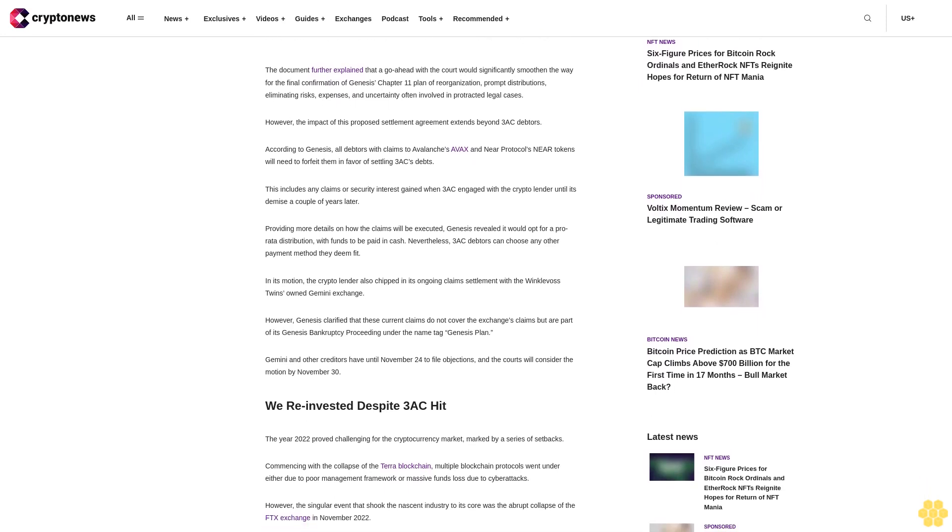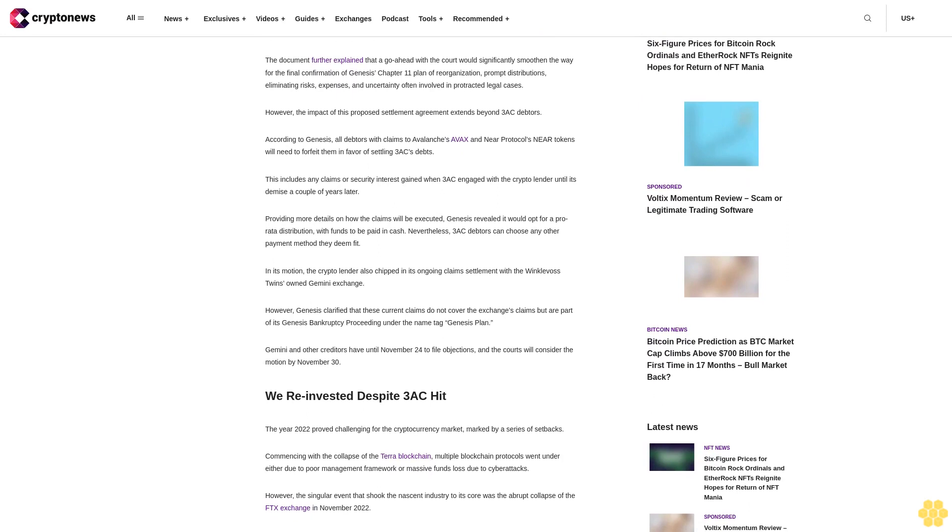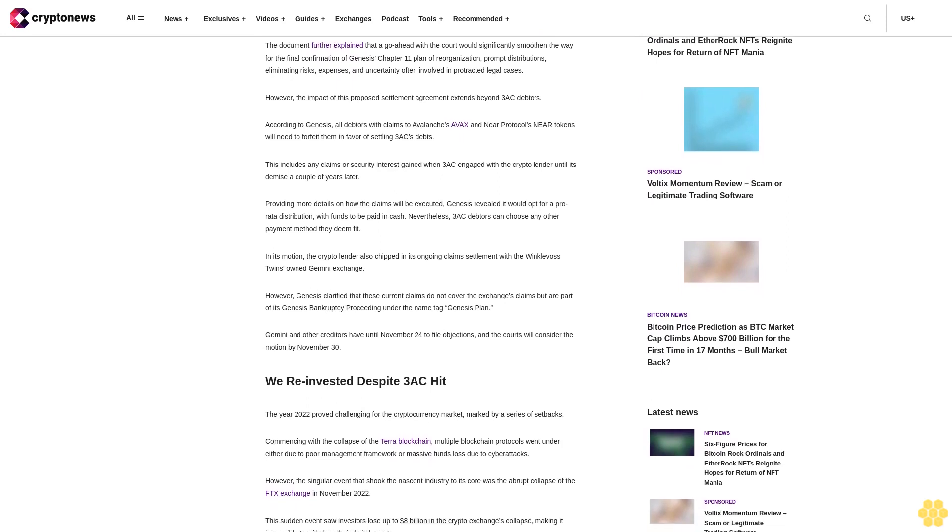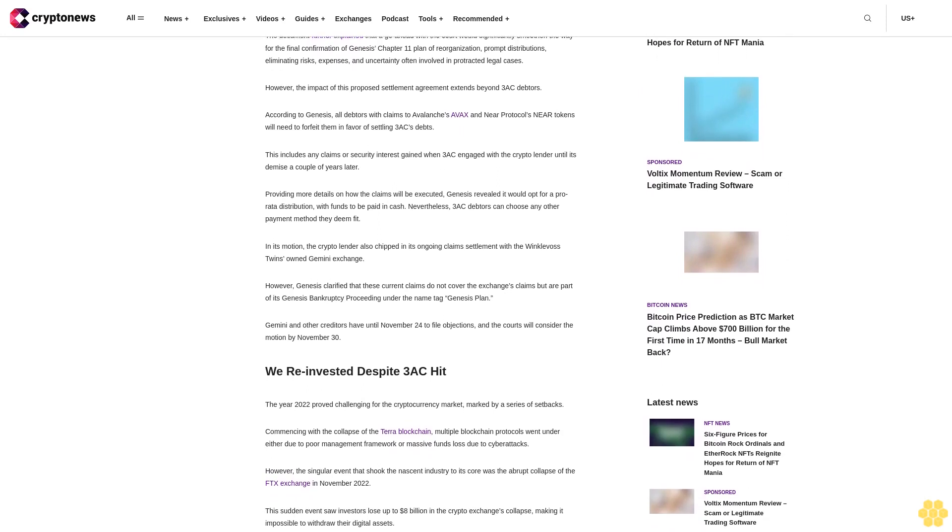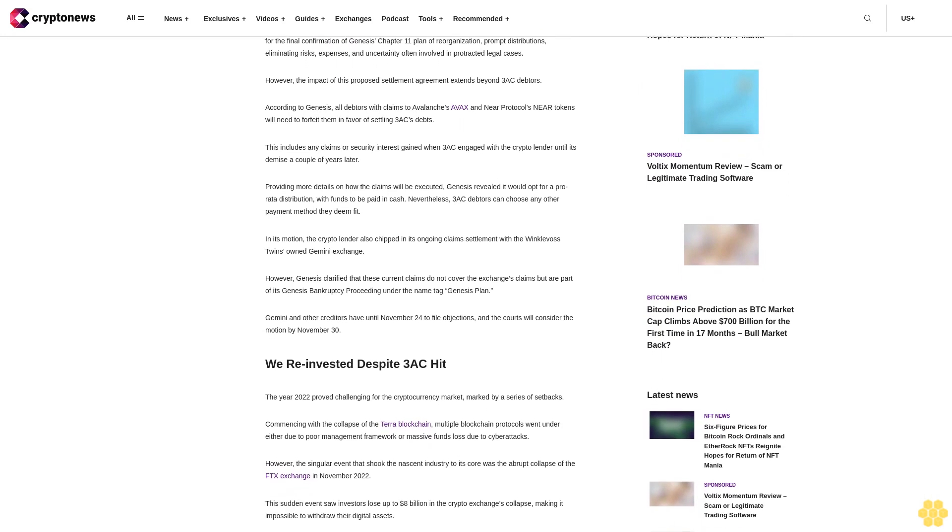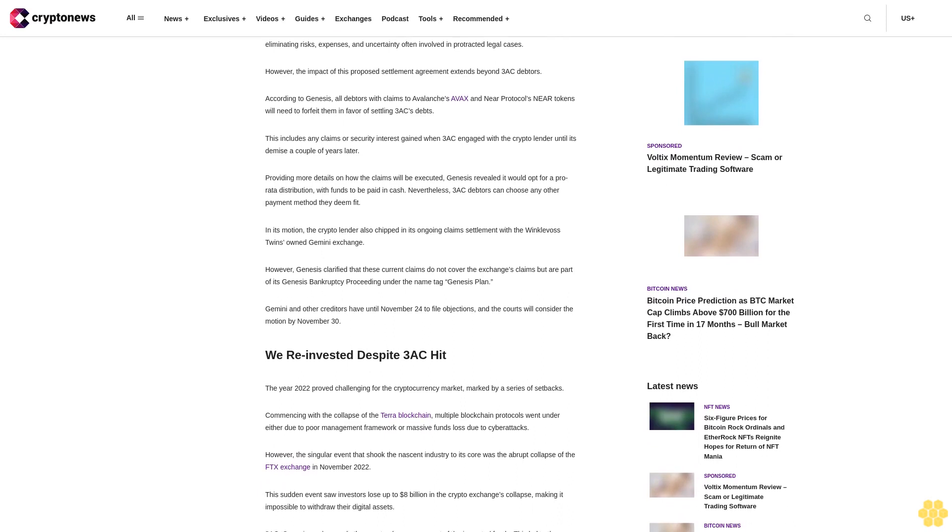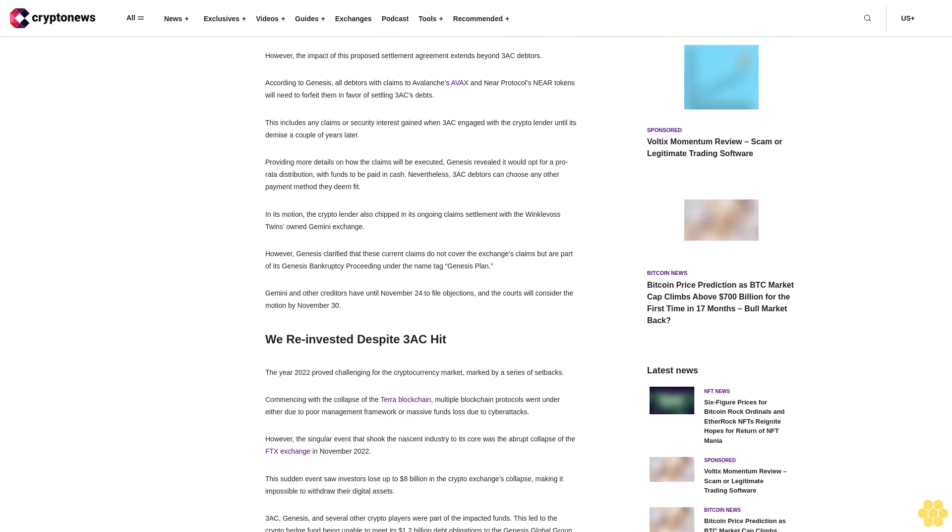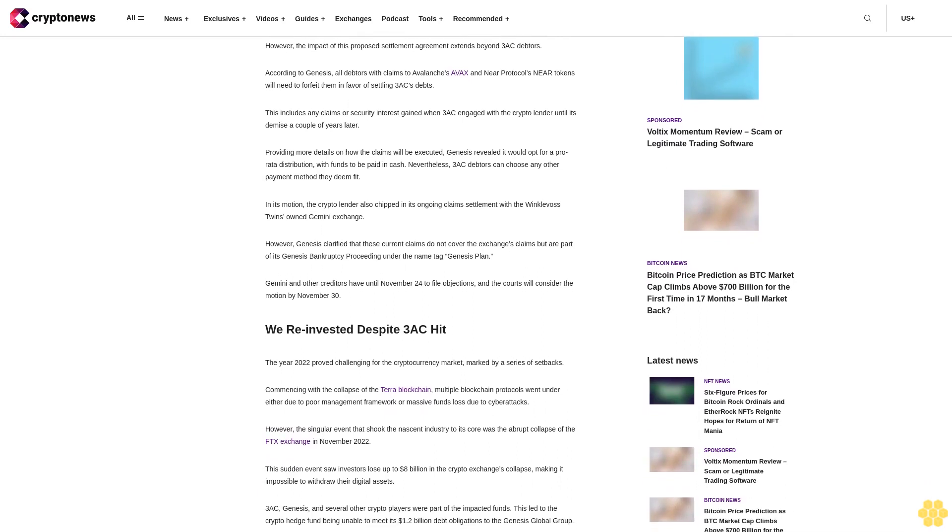prompt distributions, eliminating risks, expenses, and uncertainty often involved in protracted legal cases. However, the impact of this proposed settlement agreement extends beyond 3AC debtors.